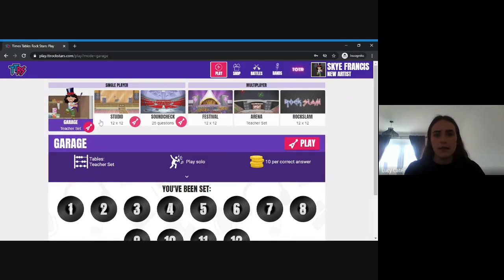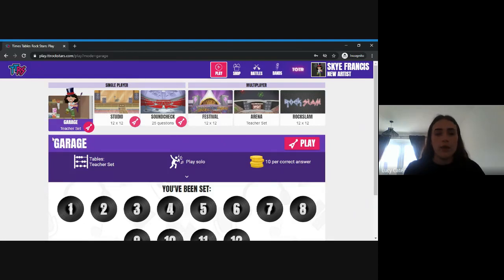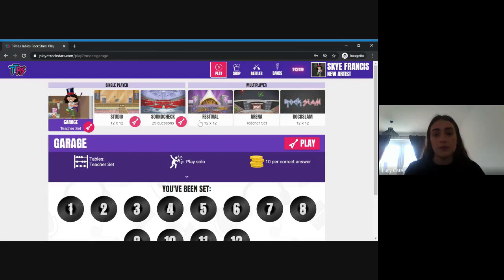At the top there are six different types of games your child can play. Garage, Studio, and Soundcheck are all single player games. Festival, Arena, and Rock Slam are multiplayer — Festival is playing against someone around the world, Arena is against someone in their class, and Rock Slam is where they can challenge other people to different games.